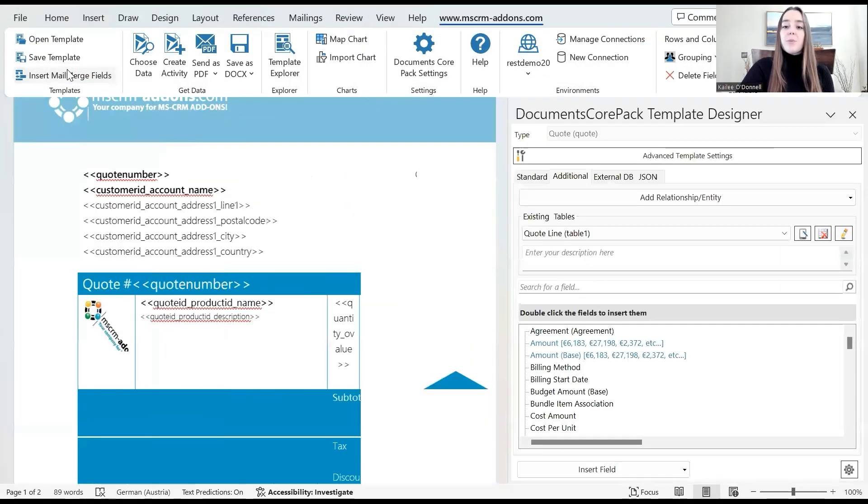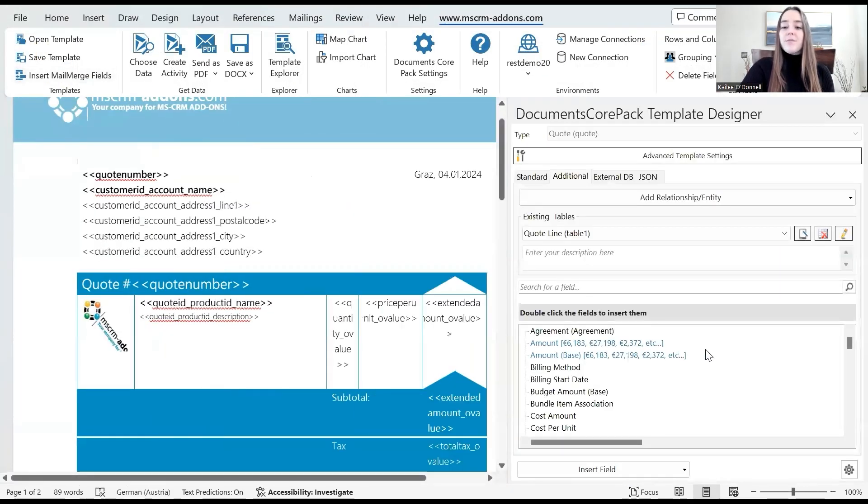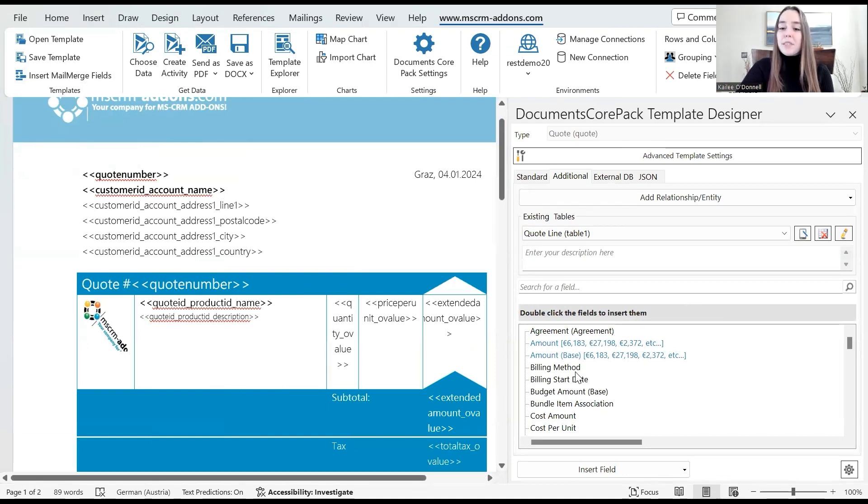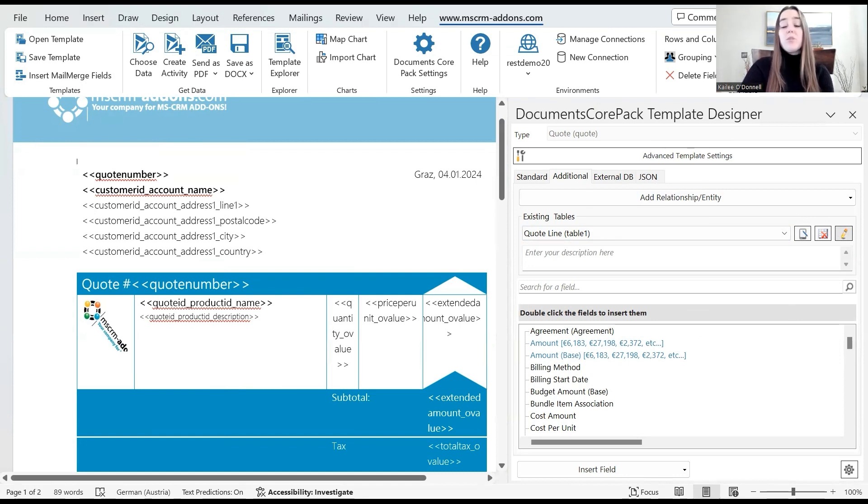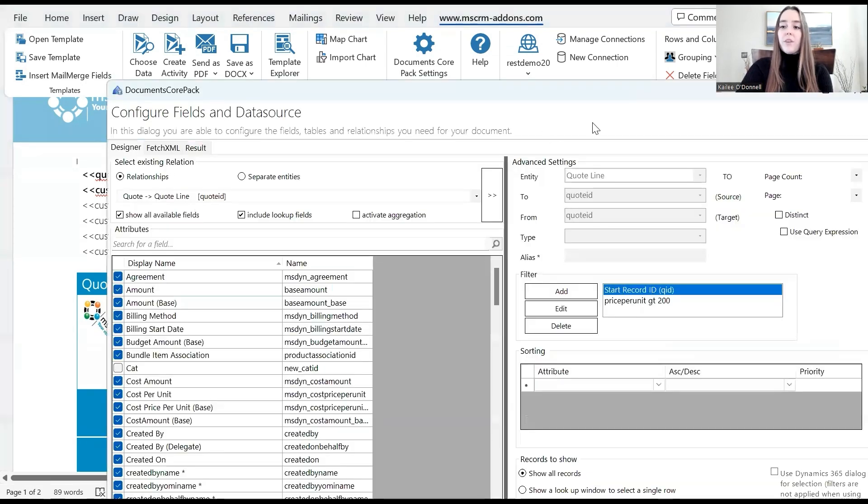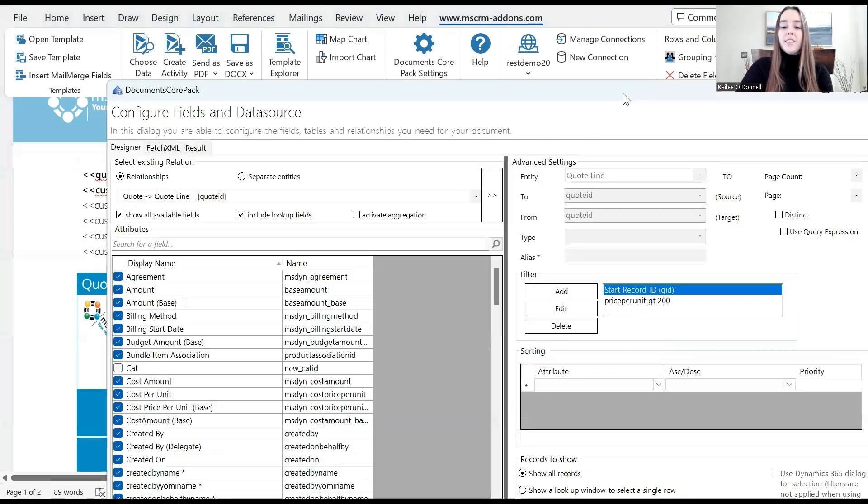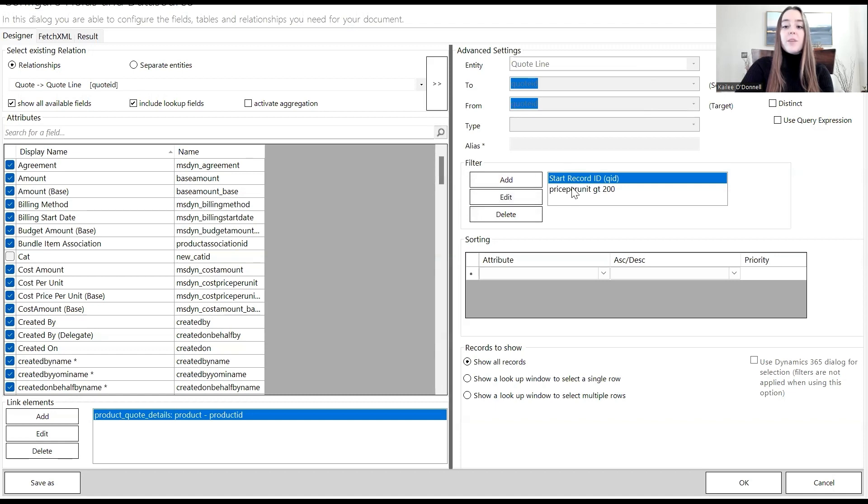I will select the insert mail merge fields icon again to open the DocumentsCorePack template designer. And then again, select the edit icon from the additional tab. This time we will not navigate to the filter section, but to the sorting section. I'm going to open this up again.